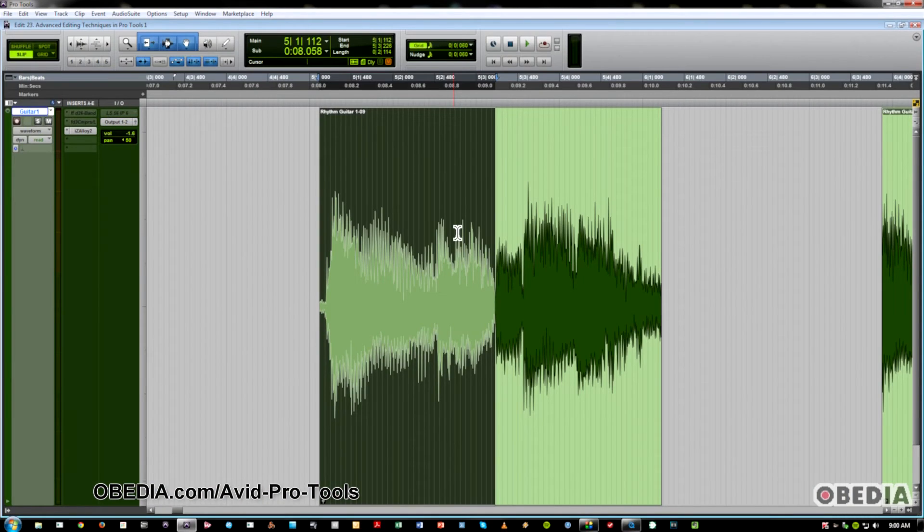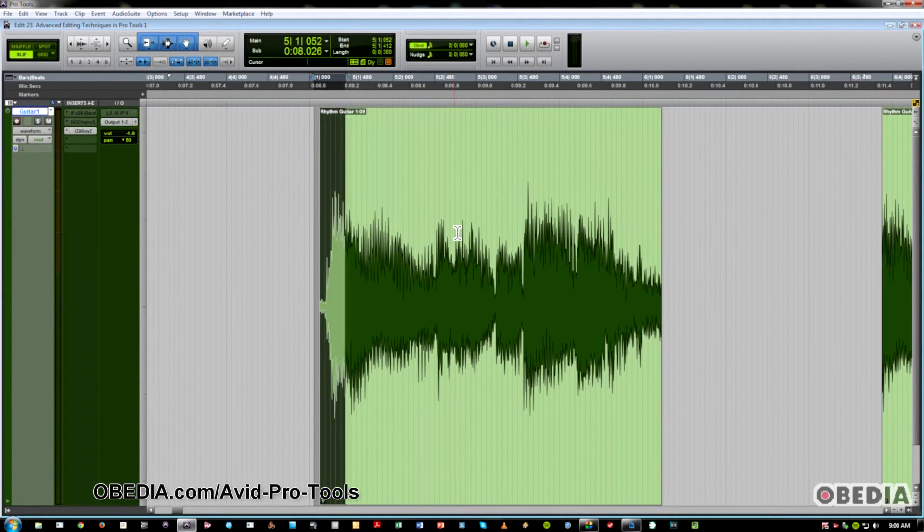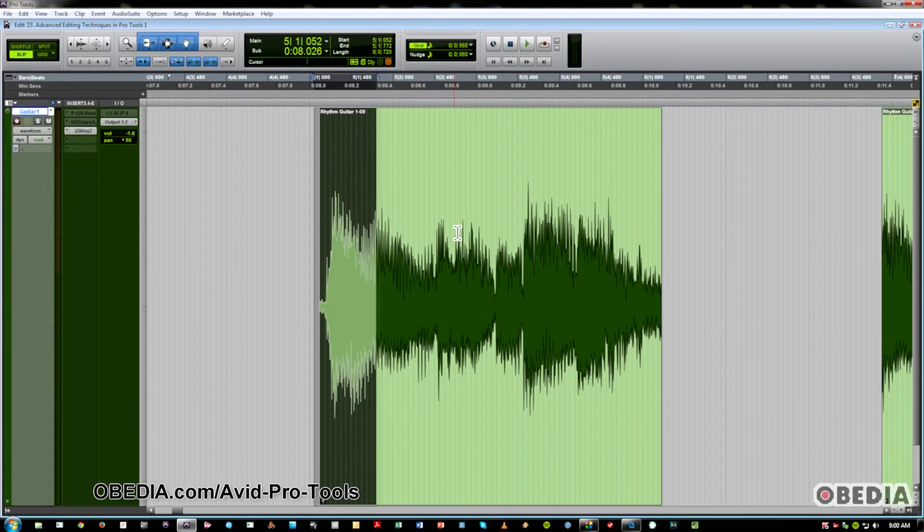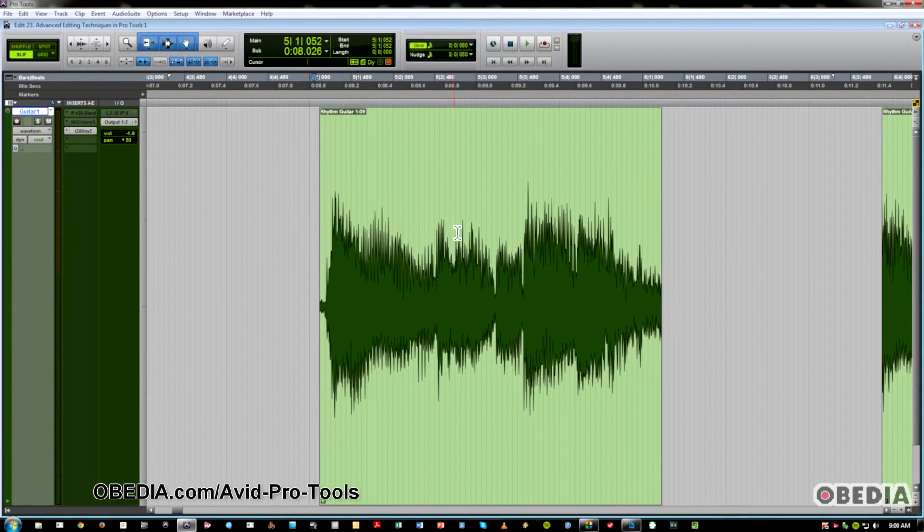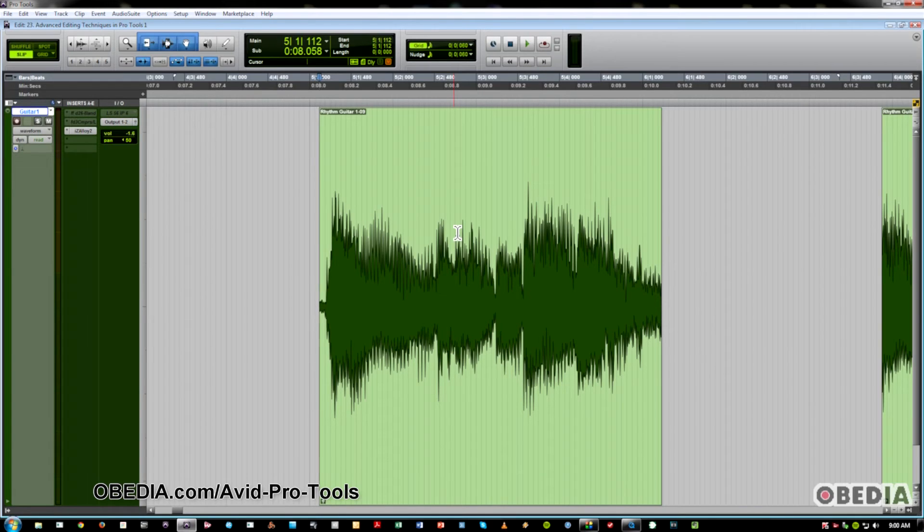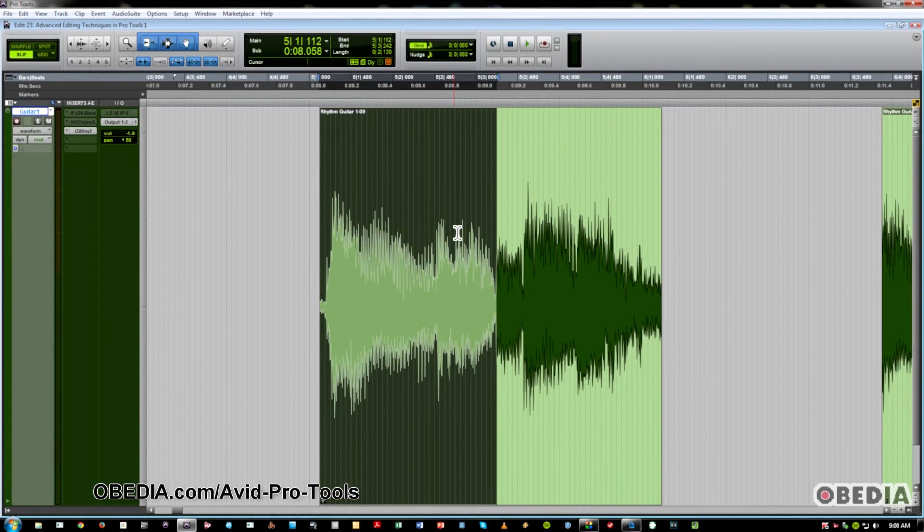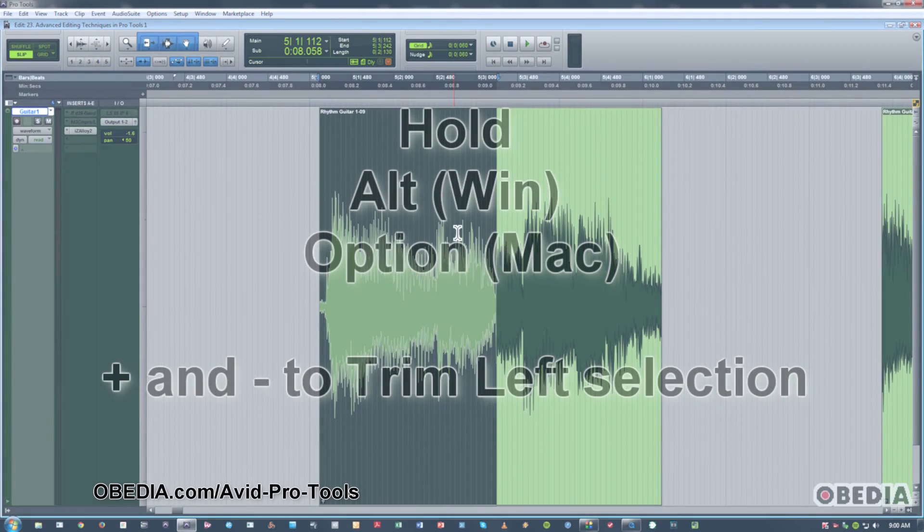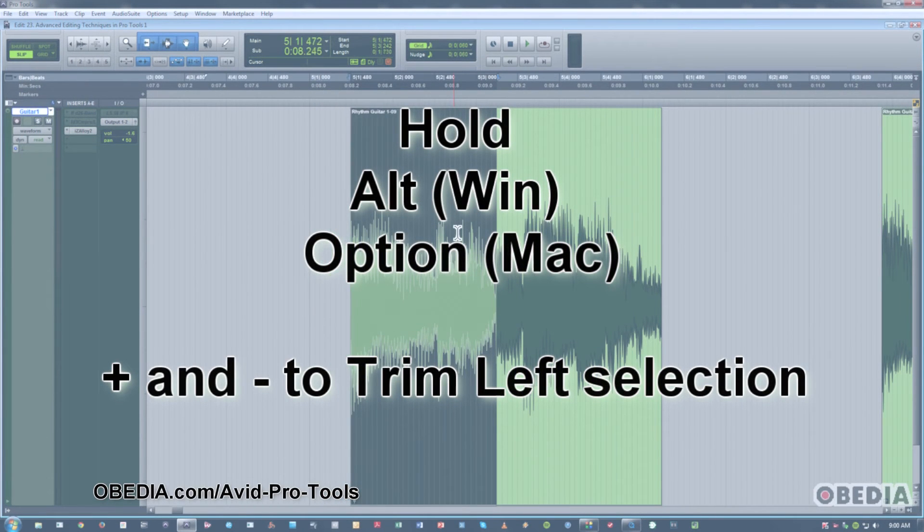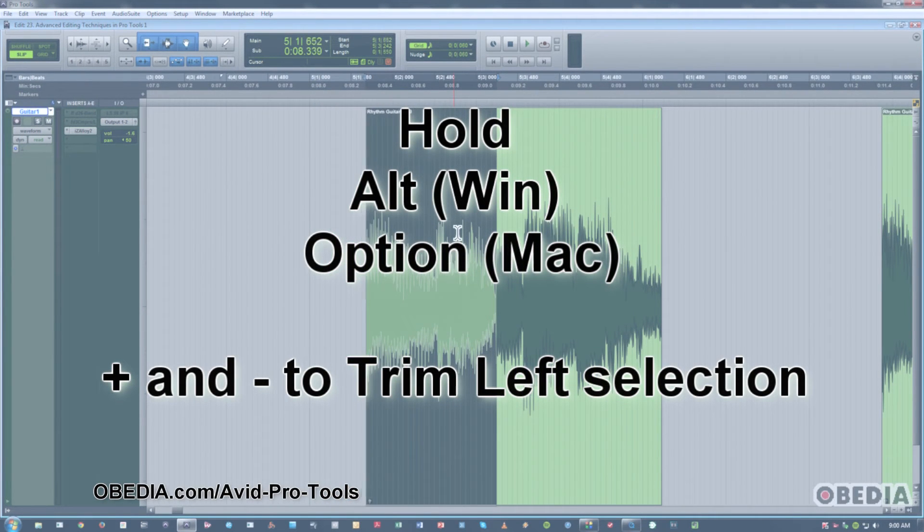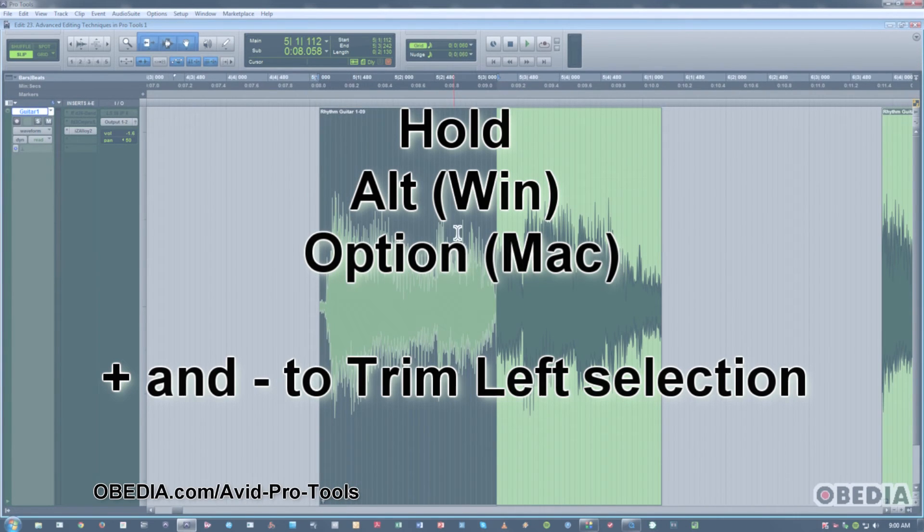And notice, I don't even have a selection, and I can start one from scratch. Pretty cool stuff. Now, once you've made a selection and you just wish to trim that up without even touching the mouse, what you can do is hold Alt on Windows or Option on the Mac with the Plus Minus key again, and you can trim that back in. Pretty useful stuff.